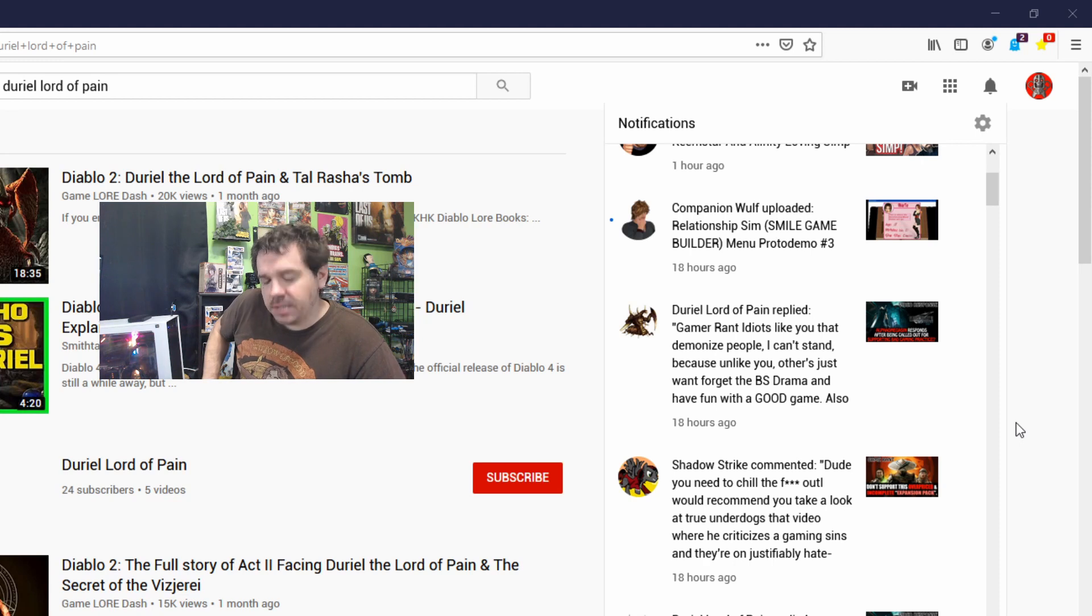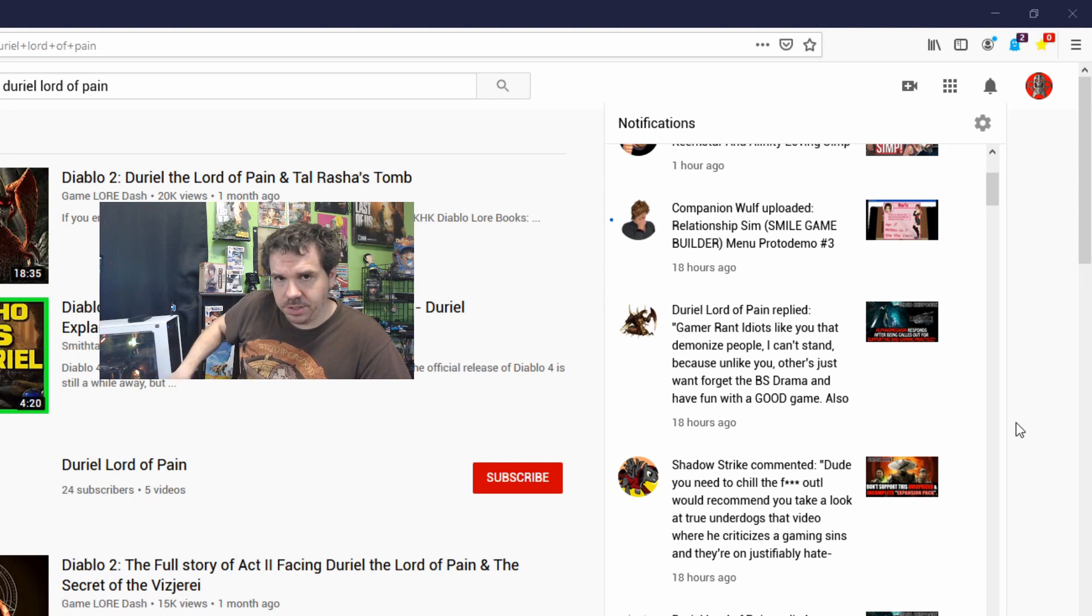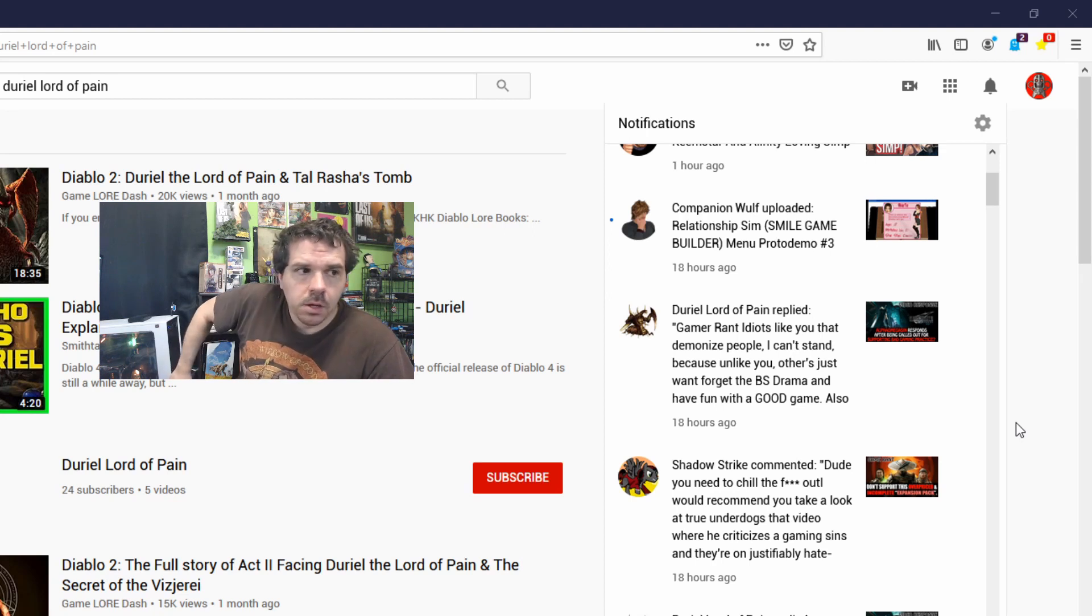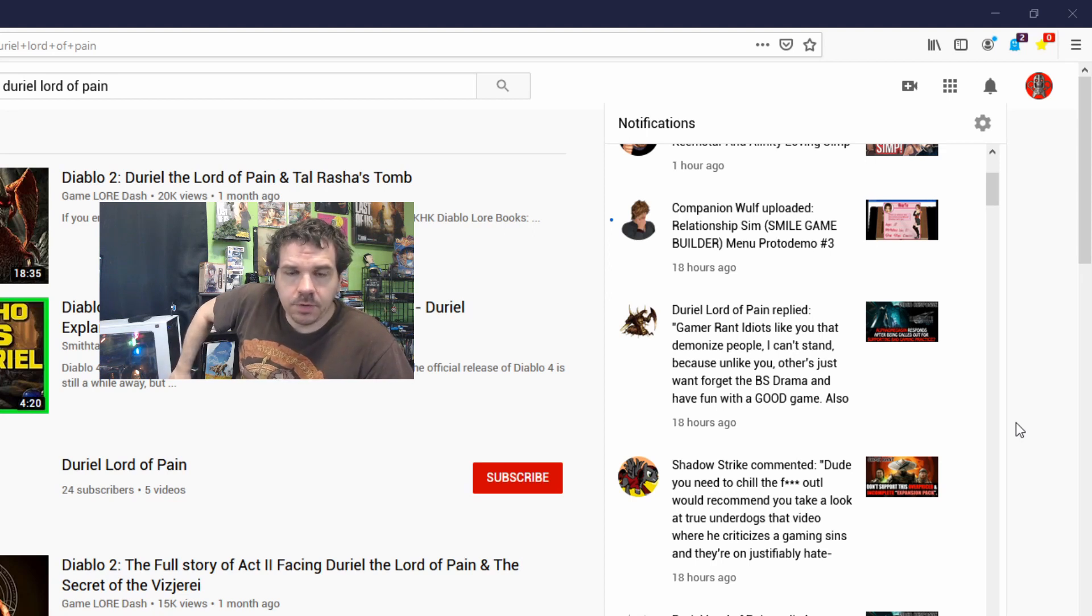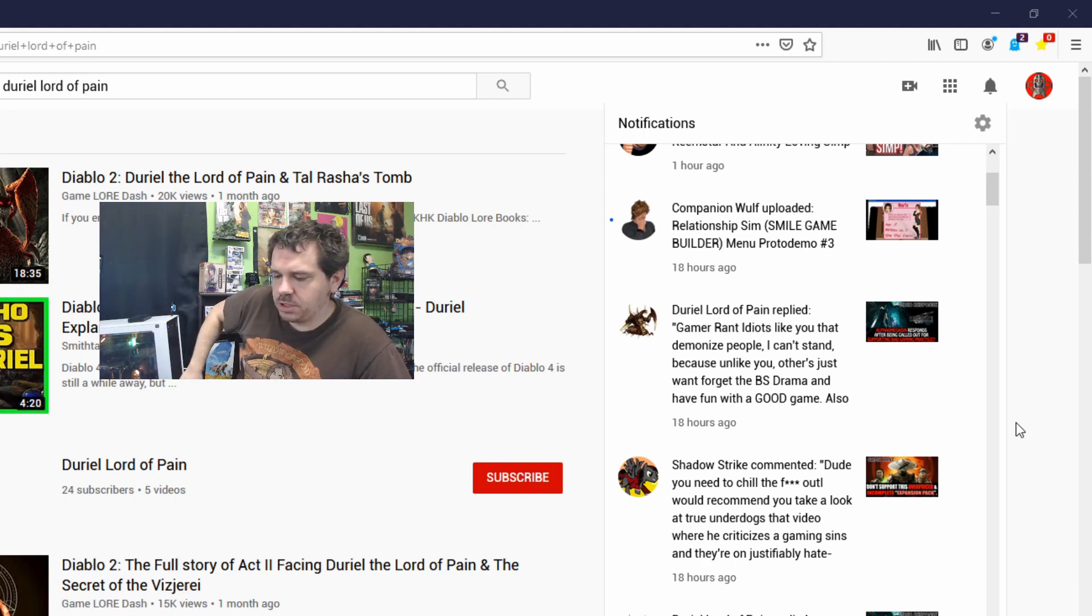Also, if you want to look at companies that do shitty remakes, look no further than Disney. Well, I did respond to each individual section. First off, I talked about demonizing people.